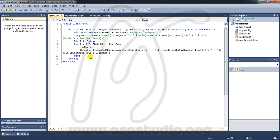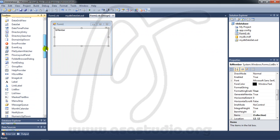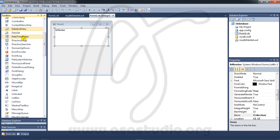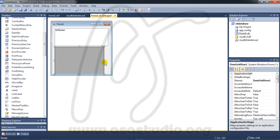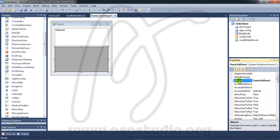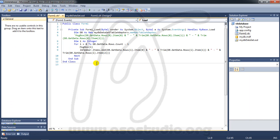Now I'll show you how to add information to a DataGridView. Here I have a DataGridView and I change its name to 'TGV_member'. Go back to the script.